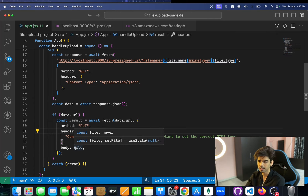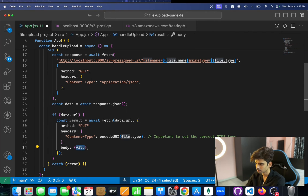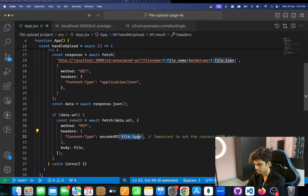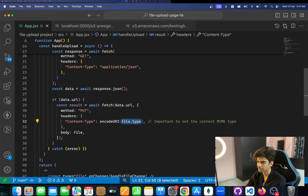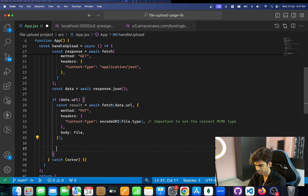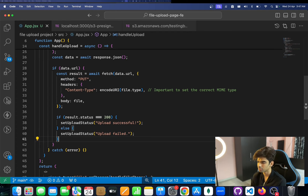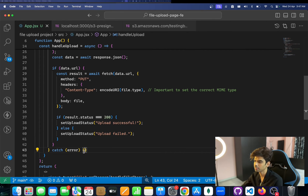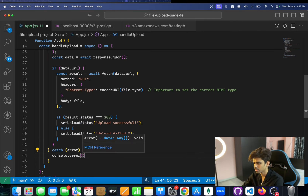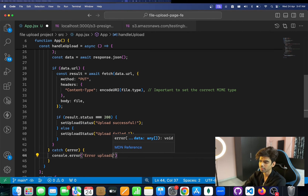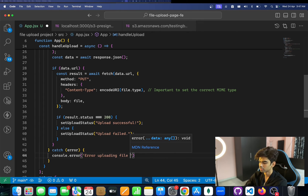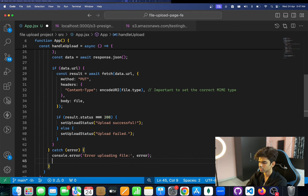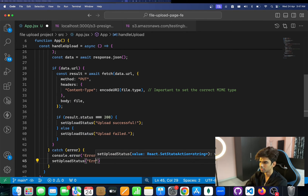We then take data.url and make a PUT request — not POST, PUT — directly to that URL. In the body we pass the file directly, not wrapped in FormData or anything. Make sure to set the correct Content-Type header. If the response status is 200, we set uploadStatus to 'Upload successful'; otherwise, 'Upload failed'. In the catch block, we console.error and set uploadStatus to 'Error occurred during upload'.